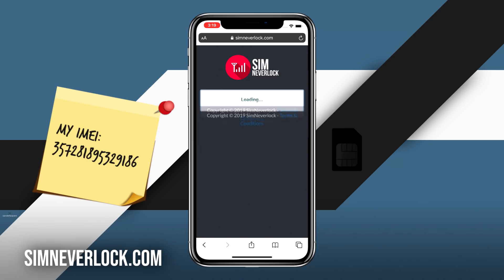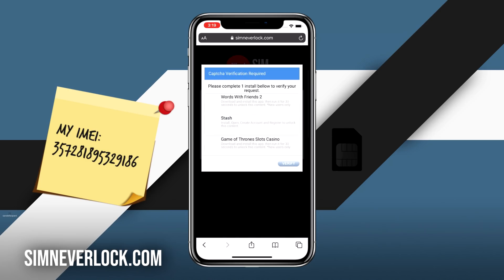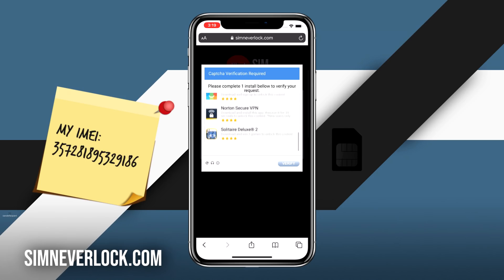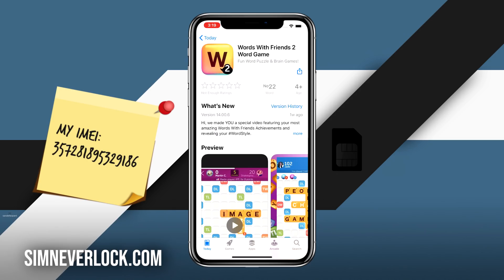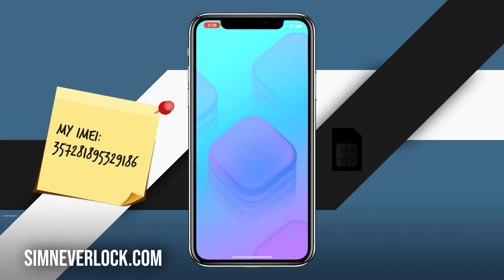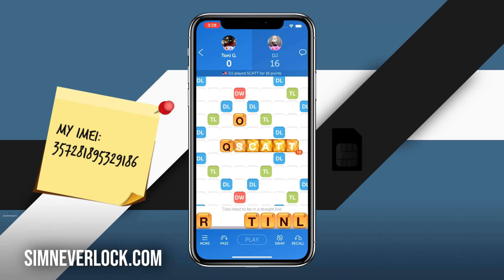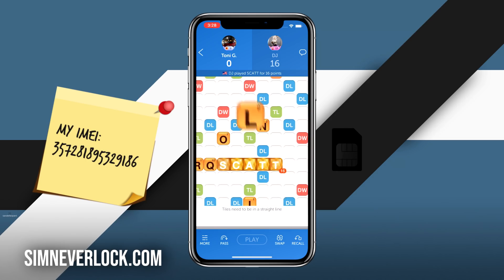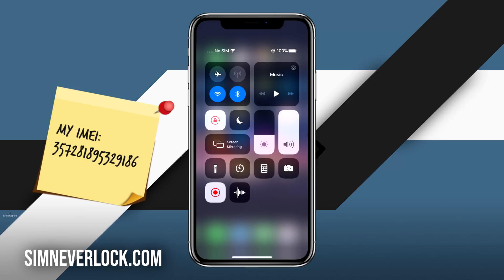Once that is done, this is the final task which is verification. Click on 'I'm not a robot' and a list of apps from the App Store will show up. Choose one of these and follow the instructions given for installing it. This is a very important step — make sure that you do it correctly, because if you don't you'll have to start all over again. I'm going to install one of the apps and run it for 30 seconds as the instructions say. After running the app for about 30 seconds, it's time to put back the SIM card in the iPhone and see if it works.